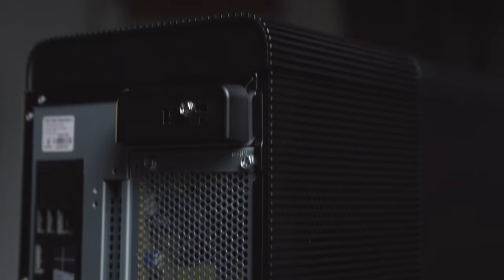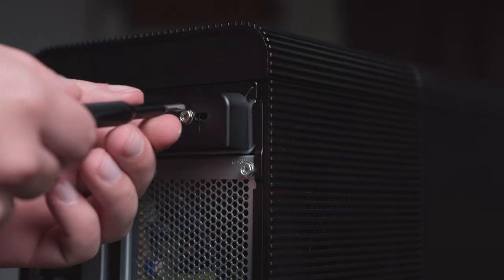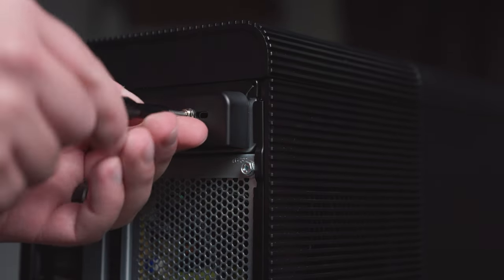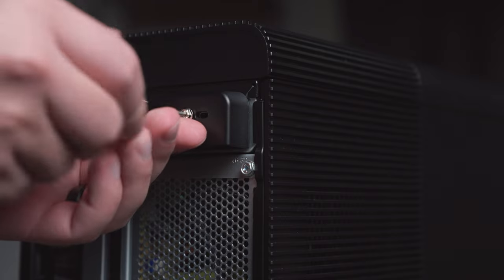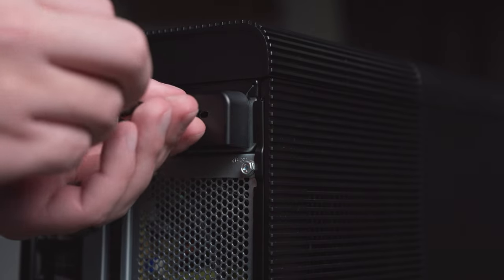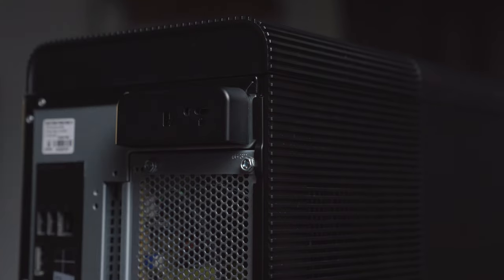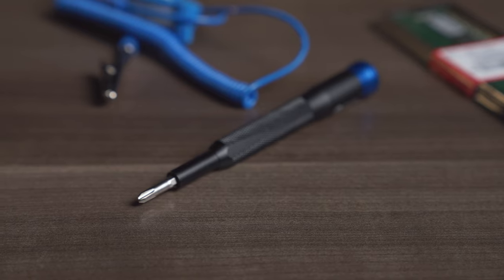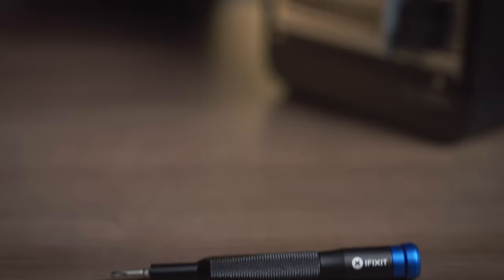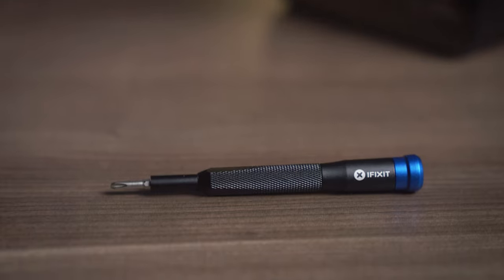In many cases you won't need any tools because several computer manufacturers have switched to easy-to-remove thumb screws. Otherwise, a simple Phillips head screwdriver is all you'll need.